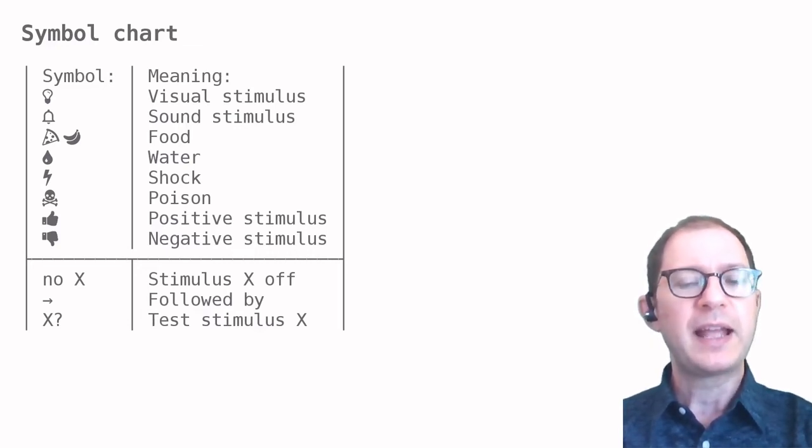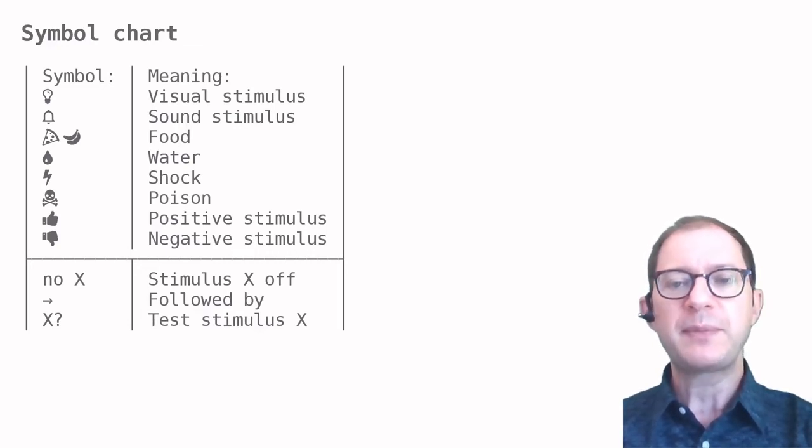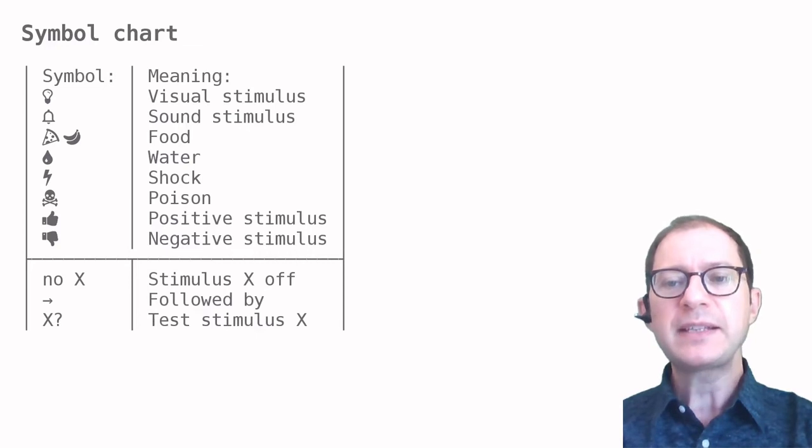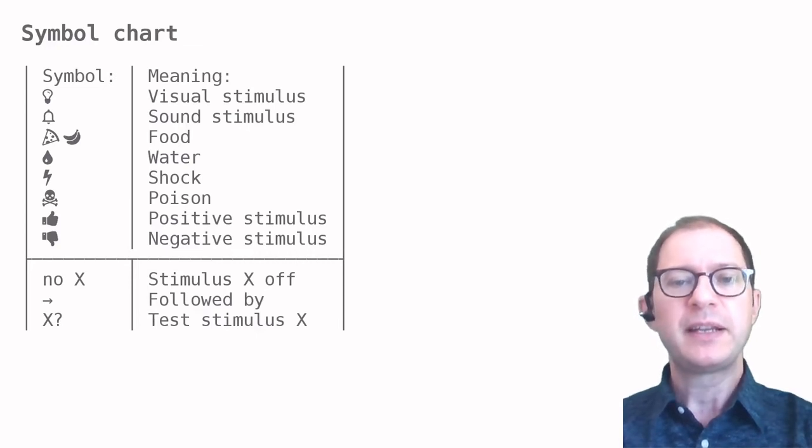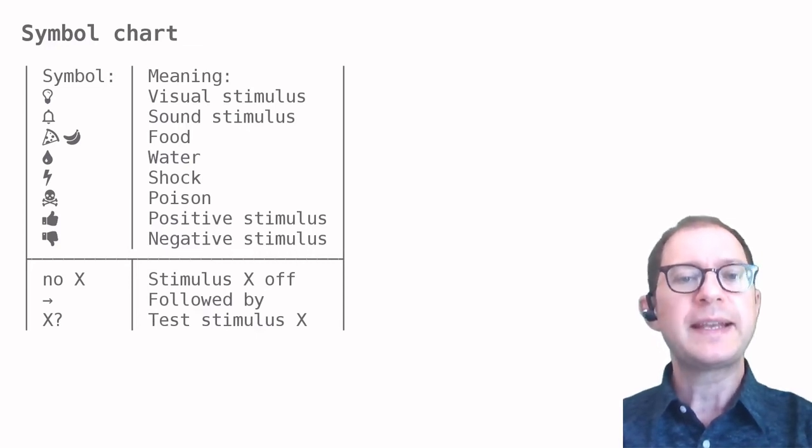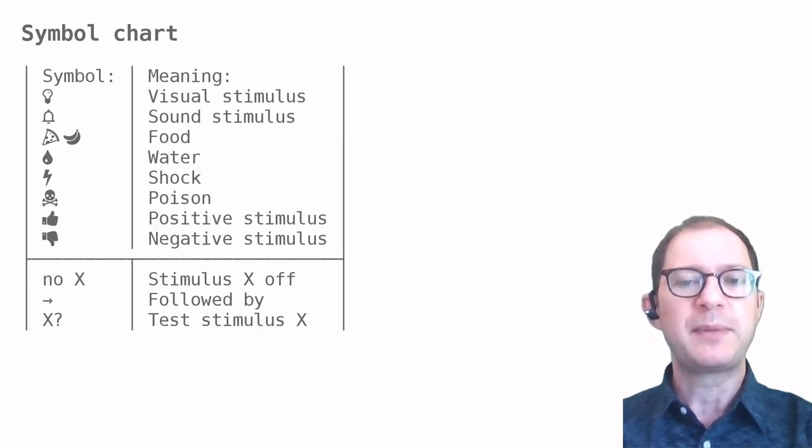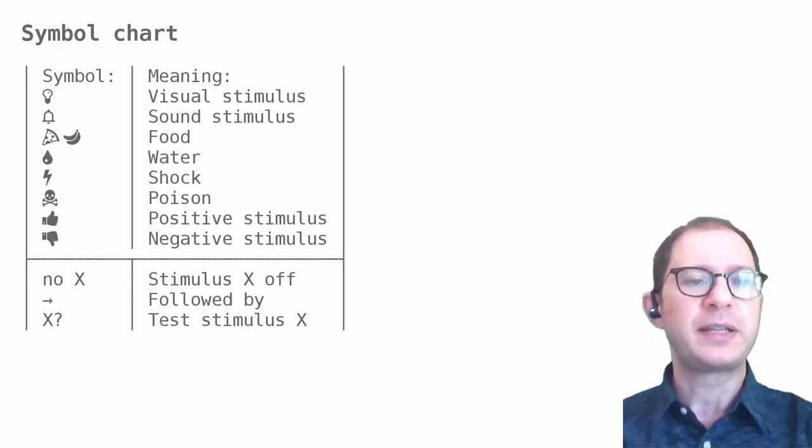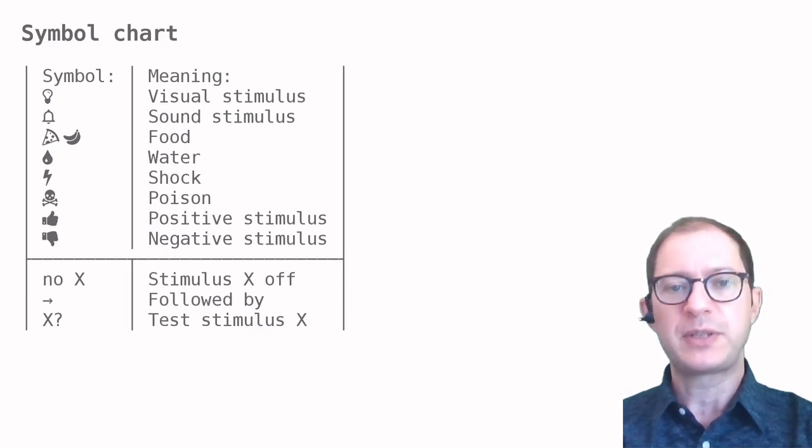The question mark means the experiment shows X to the animal to test how the animal reacts to it, rather than to train a response to X.